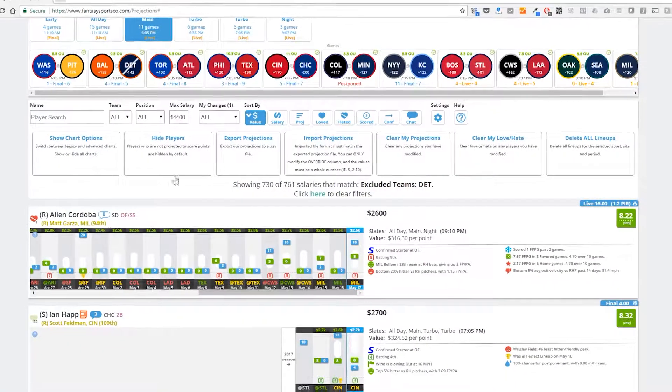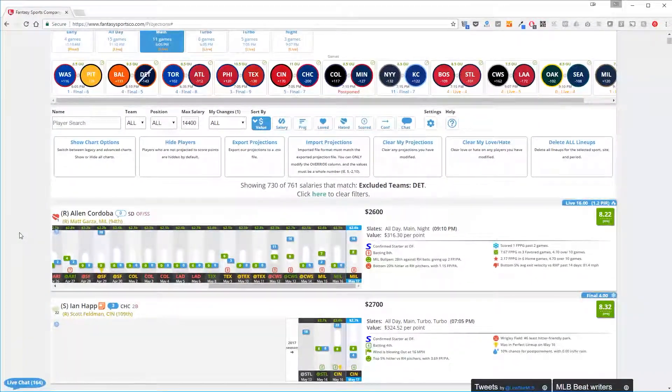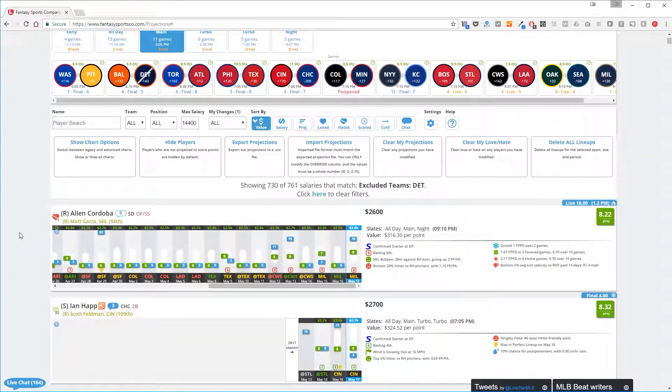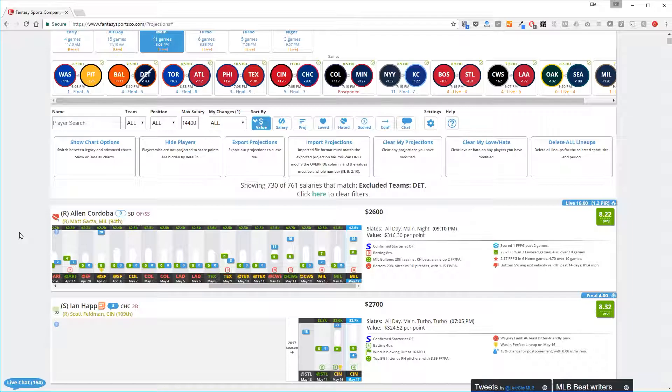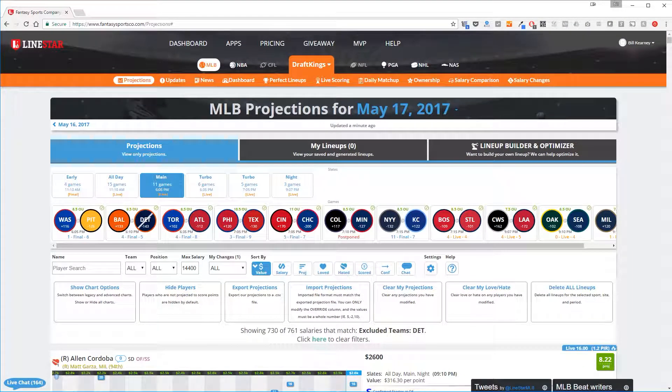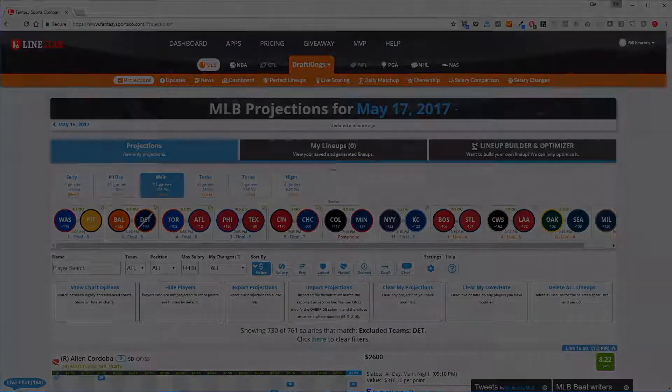Remember to check out our more detailed tutorials on projections, charting, filtering and sorting, and loving and hating players.